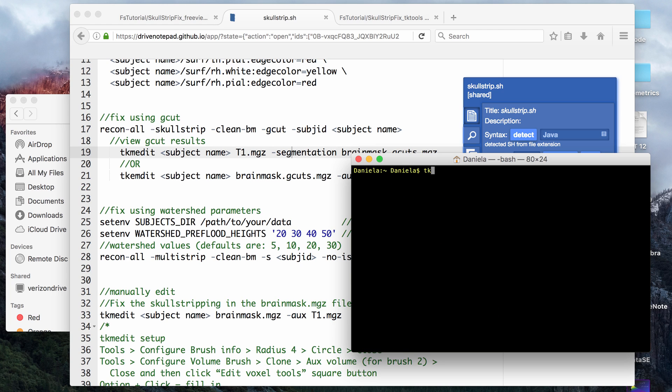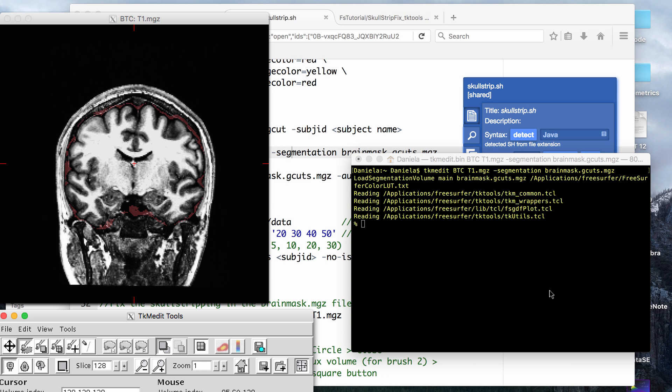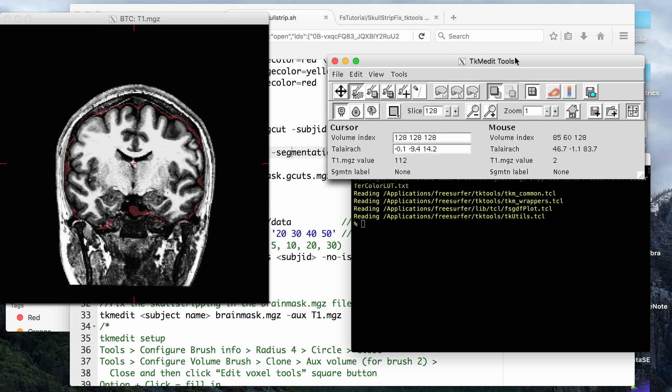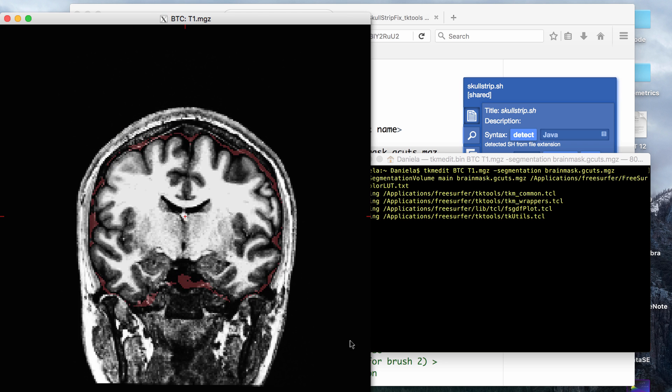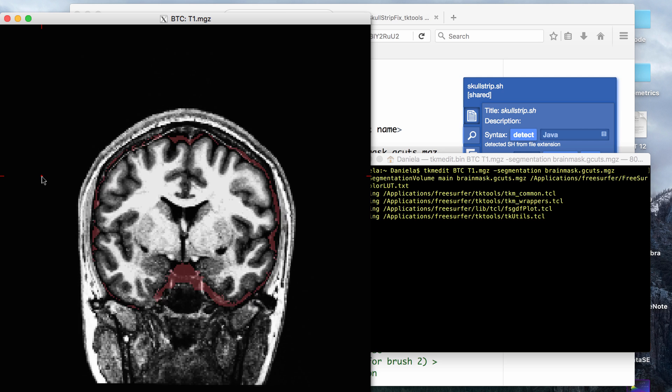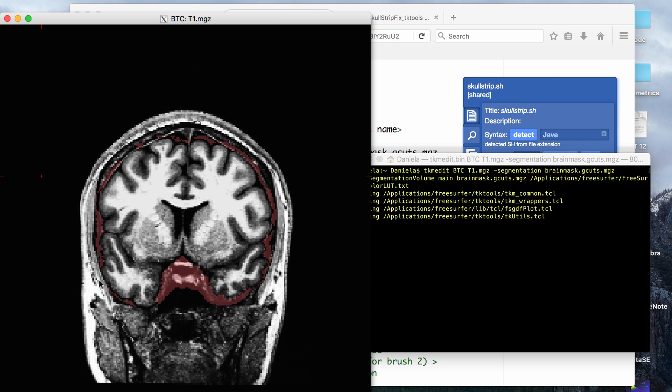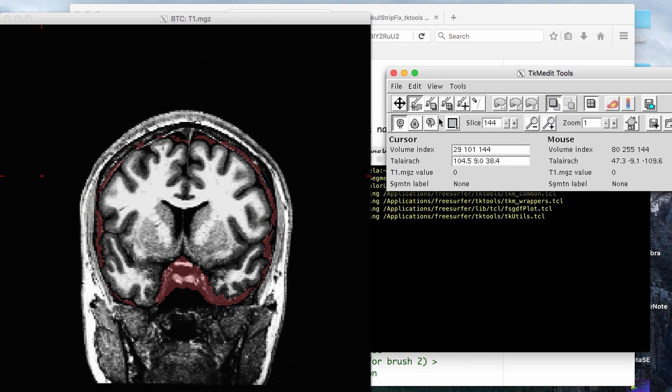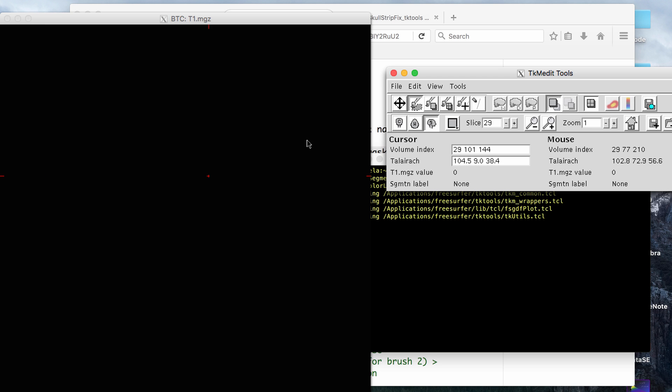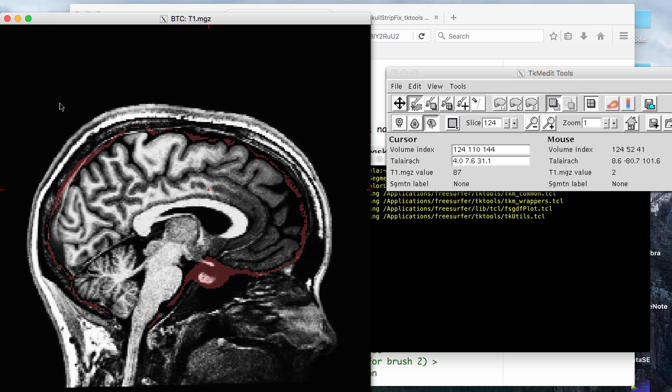So to view gcut results, if you want to view it like this where you have a red border of what gcut removed, then you can use this first line. So that's tkmedit, then the subject folder name, t1.mgz, segmentation, brainmask.gcuts.mgz. Okay, so that opens tkmedit, and this is a good way to view the gcut command because if you're going to go back and manually edit, if you think that gcut took away some brain tissue, then you can cycle through here and see what gcut cut out, and it's a good way of seeing where you have to go back in to fill in brain tissue, if anywhere.